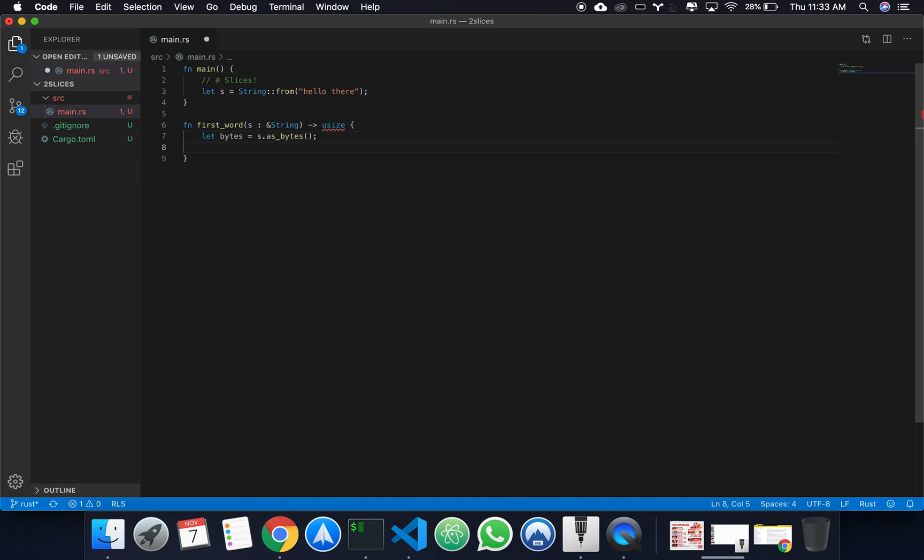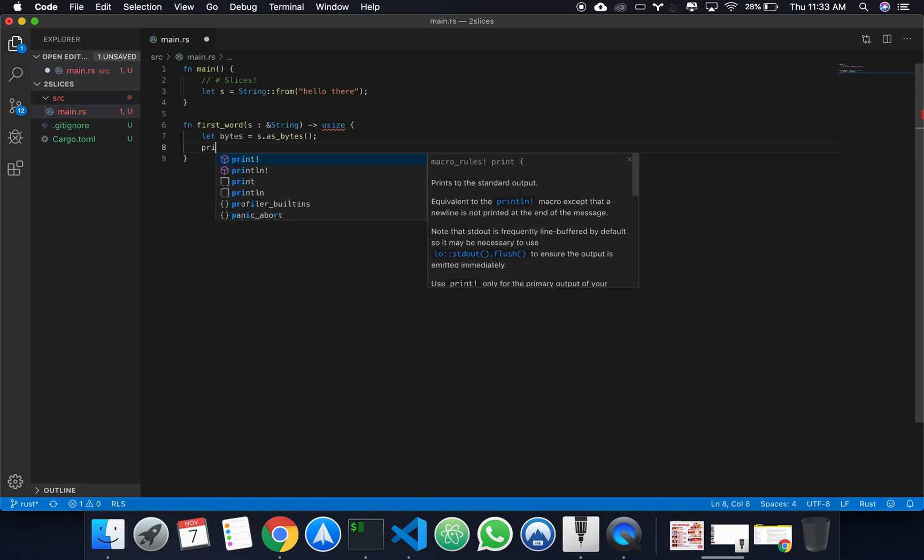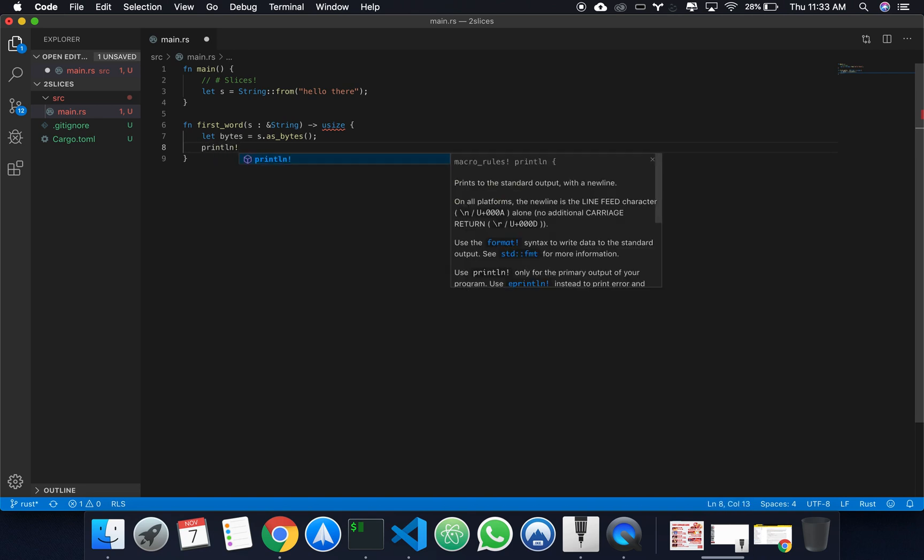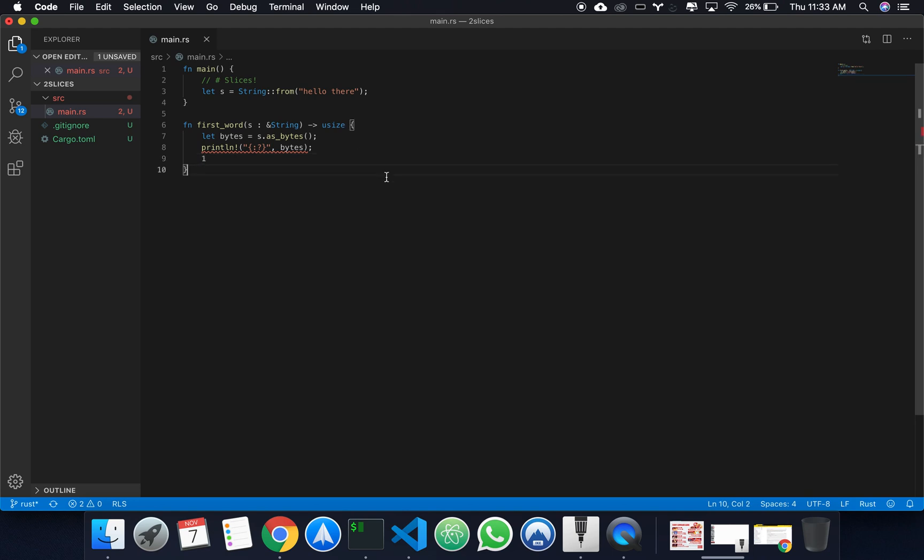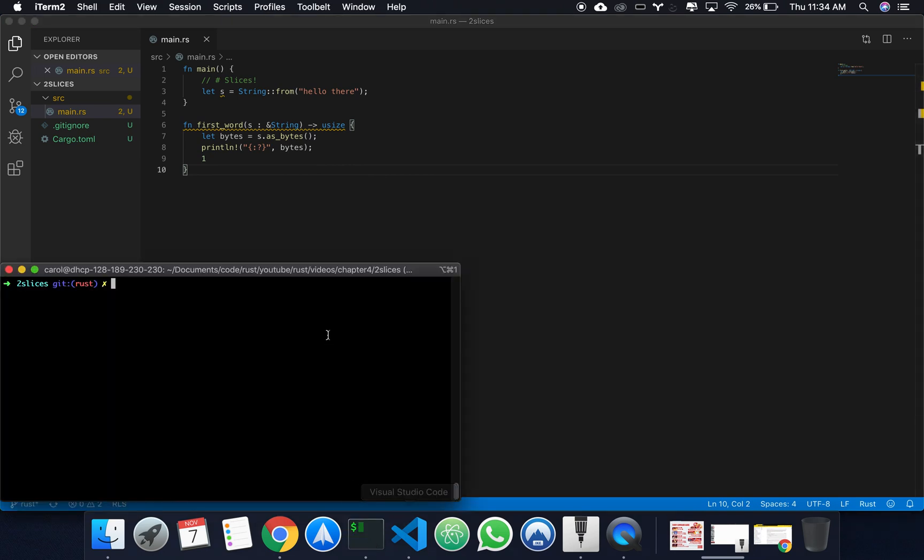If we come here and we print line, let's print these bytes, we'll get, as of now let's just return one so we don't get an error. Hopefully it is. Cargo run.